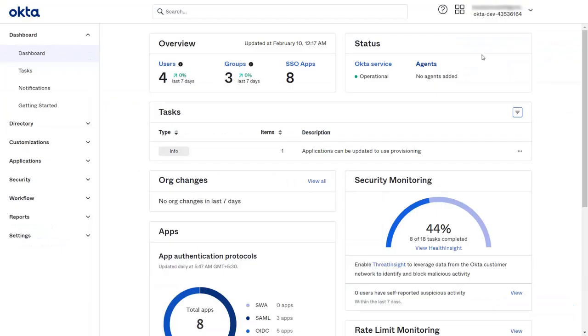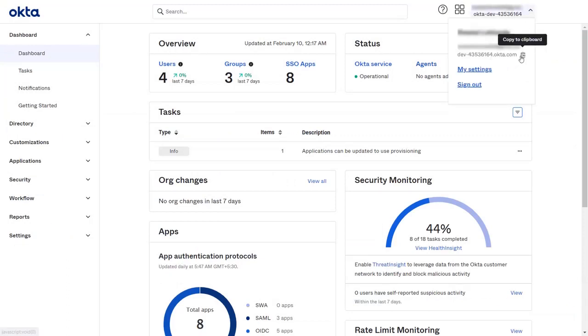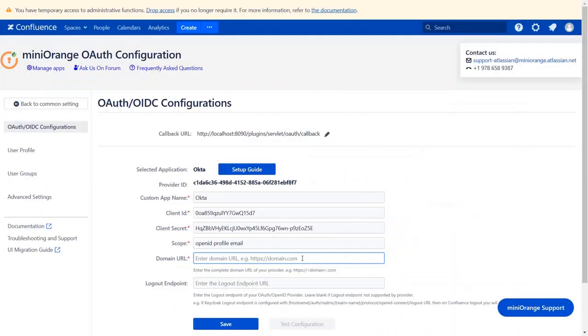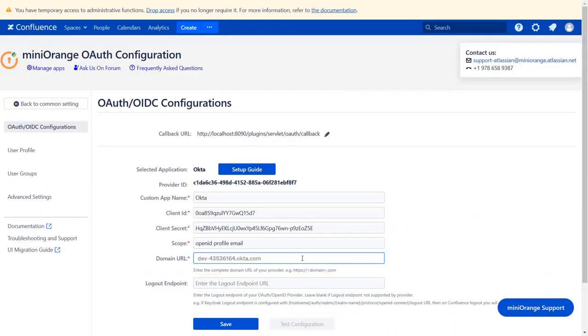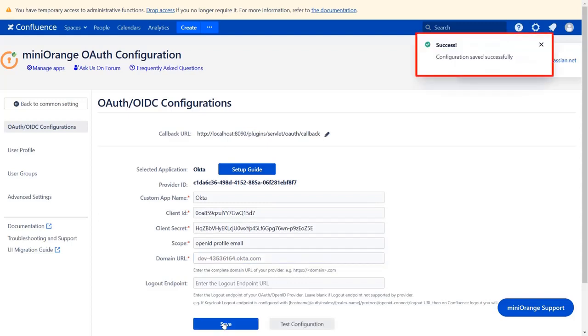Go to Application and click on drop down on the top right corner. Copy the domain and paste it in the plugin. Logout endpoint is optional. And click on Save. Here you can see configurations saved successfully.